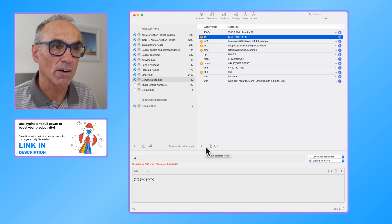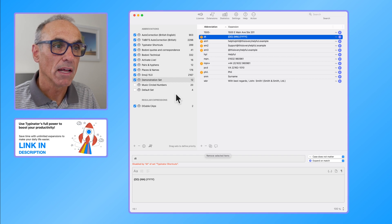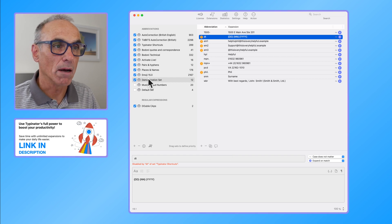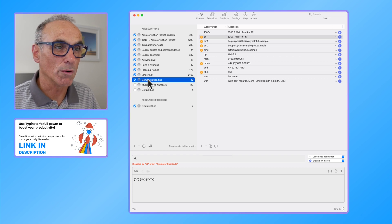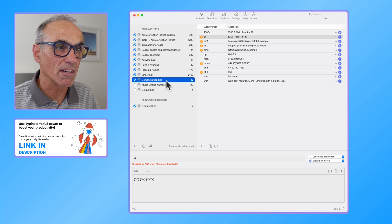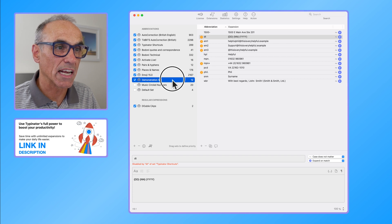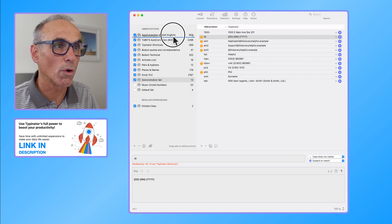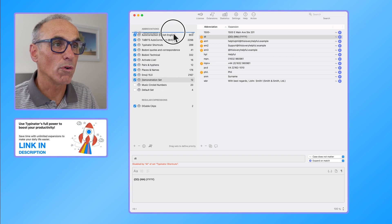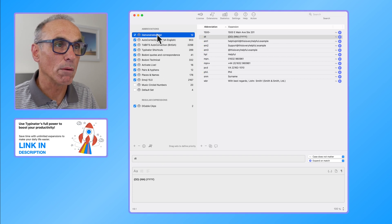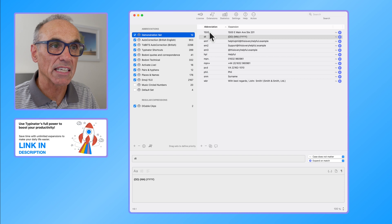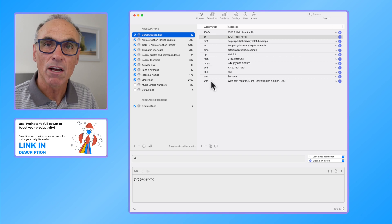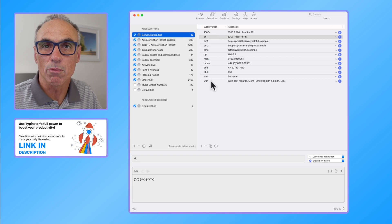However, I don't want to do that. I'm actually going to reselect the demonstration set, click and drag it to the top so that all of the abbreviations in this series are the ones that will be applied.